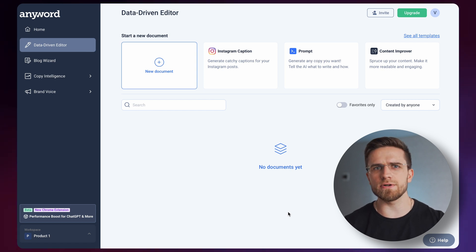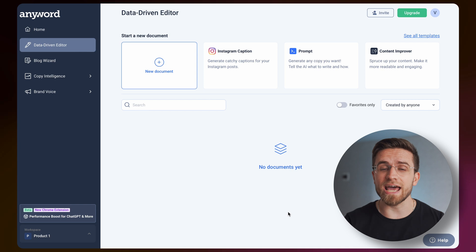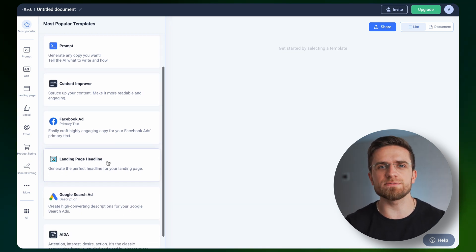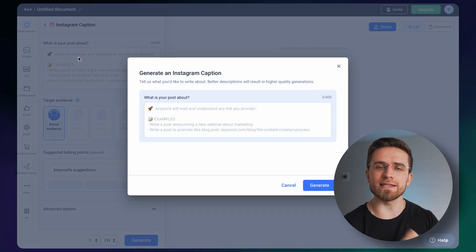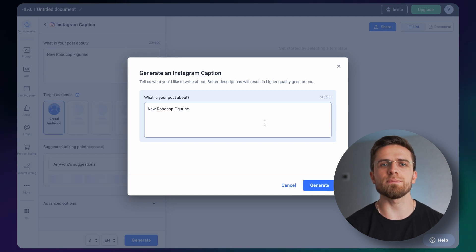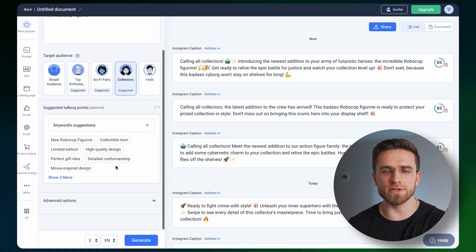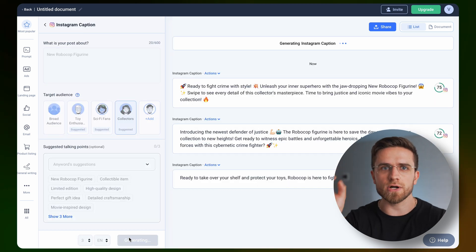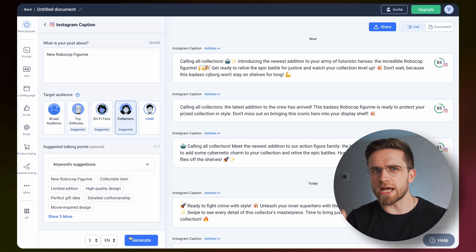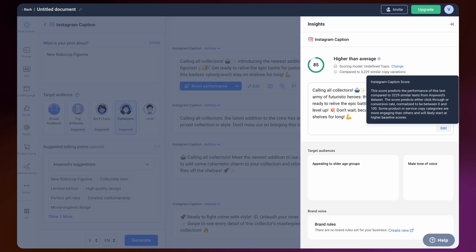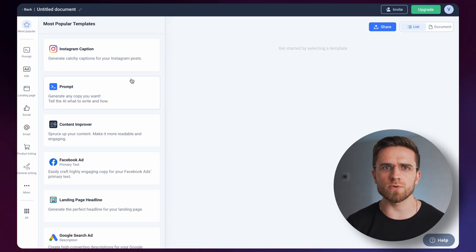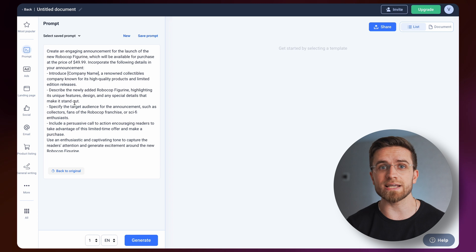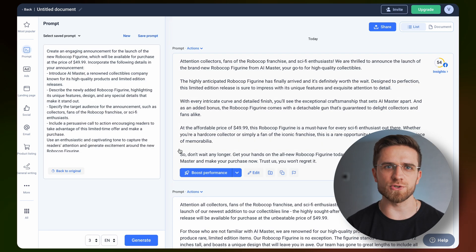Anyword, at first glance, is just like any other GPT-based writing website, but what sets it aside is its heavy focus on businesses. If I click New Document, you'll see a plethora of templates. It can write Instagram selling captions, Facebook ads, landing page headlines, and so on. Let's start with Instagram captions. Anyword starts by asking what the caption should be about. I'll type 'New Robocop figurine' and click Generate. On the left side, you can customize various parameters such as target audience, token points, tone of voice, hashtags, and so on. AI automatically finds target audiences for your post and generates token points to use. It not only generates engaging and selling copy, but also analyzes it and awards a score based on predictions of how the caption will perform. Anyword also can write copy based on your prompts, just like ChatGPT — type a simple request, click Improve, and Anyword creates a detailed prompt. Then just click Generate and enjoy a professional copy.